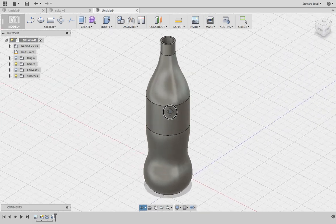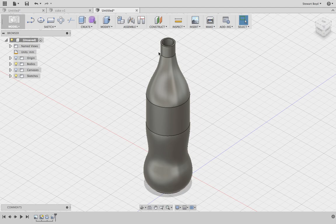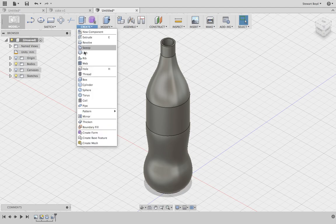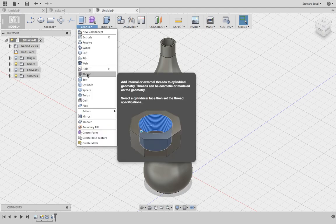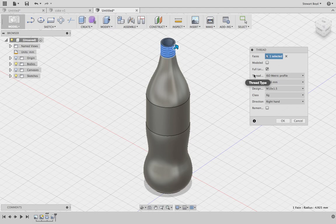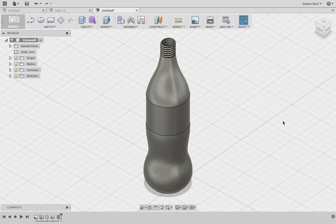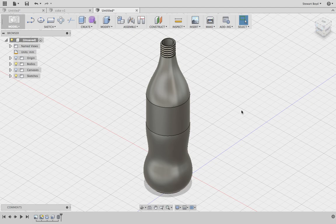Now I'd like to put a thread on the top here, so create a thread. I'm going to put it onto that face and I'm going to model the thread to see what it looks like, and I shall press OK.